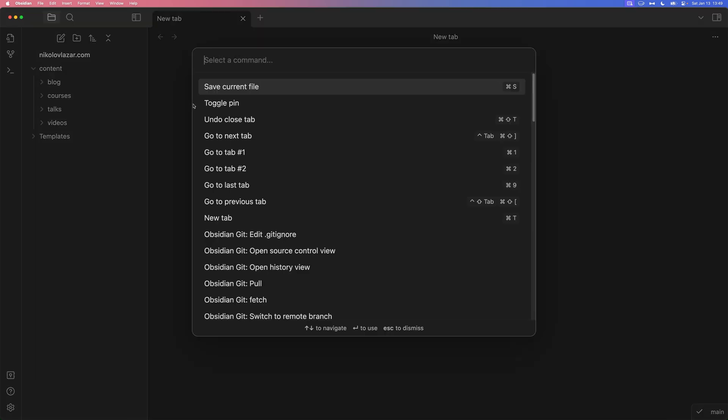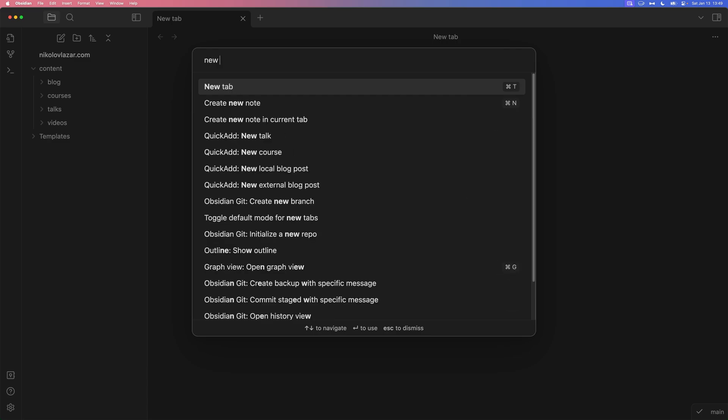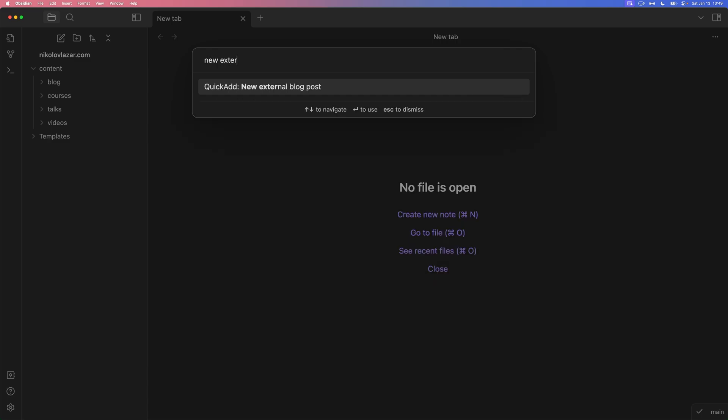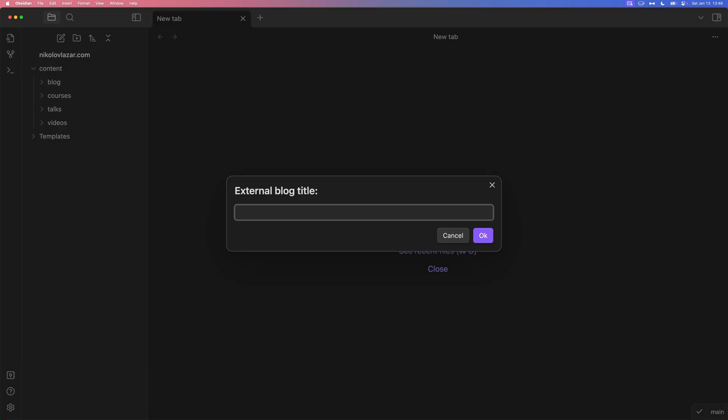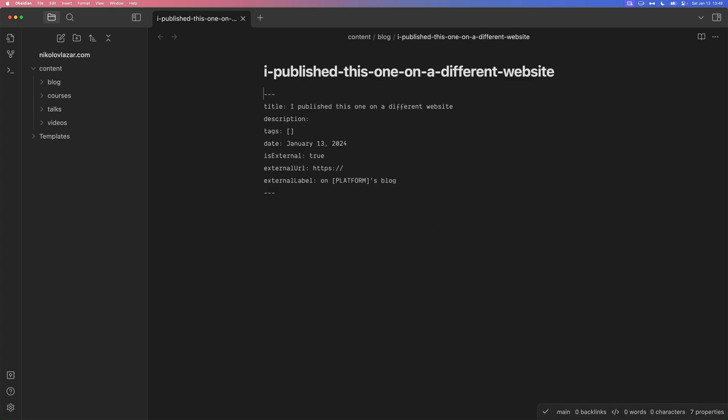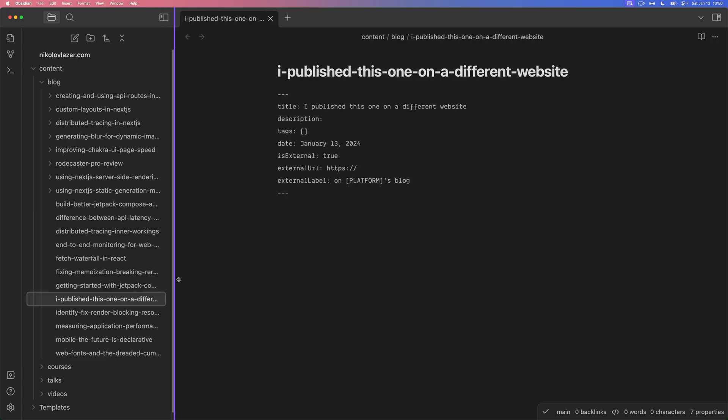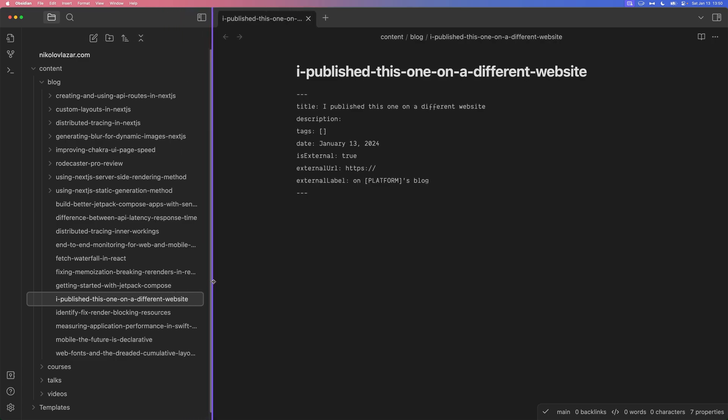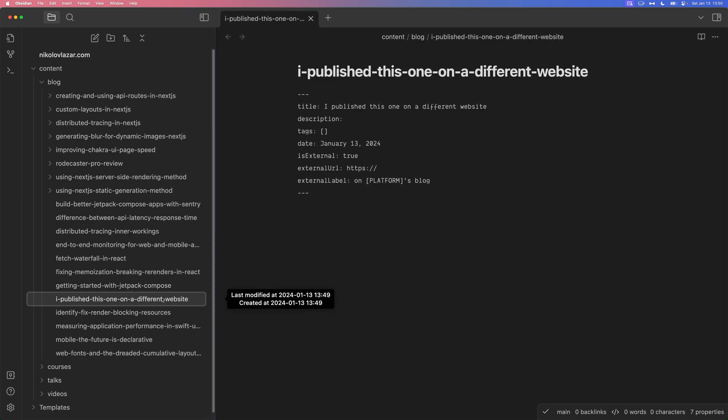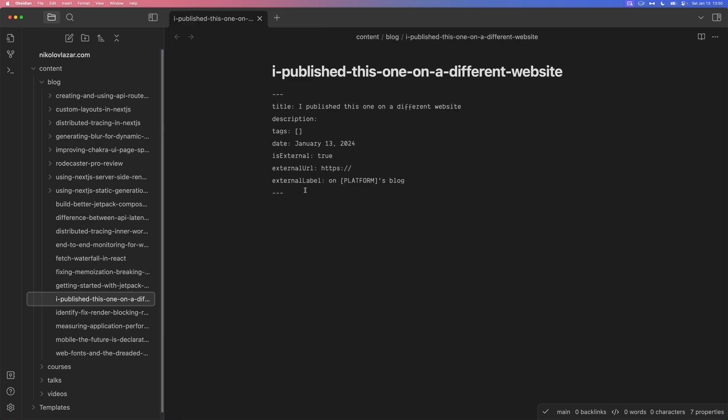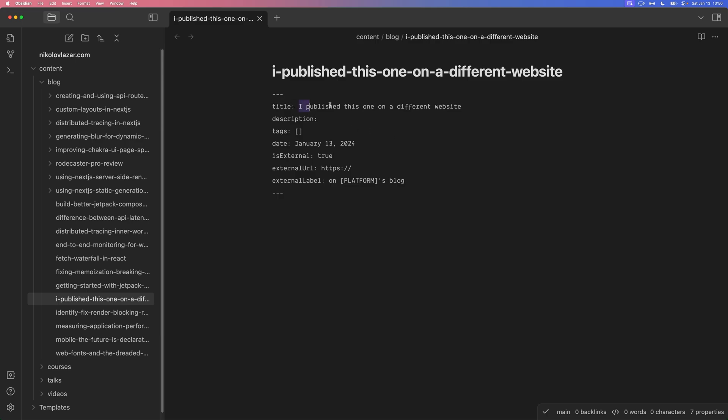And look at this. Command P, new external blog posts, hit enter. These are blog posts that I published on different websites. Hit enter and there you go. Here's a markdown file with the title that I just wrote. Sluggified. And then immediately inside we have a template with all of the necessary front matter properties. Like the title. There it is. The date automatically set to today.